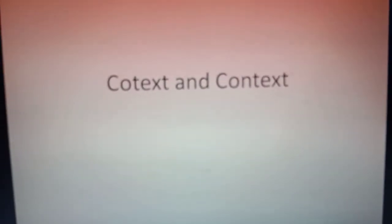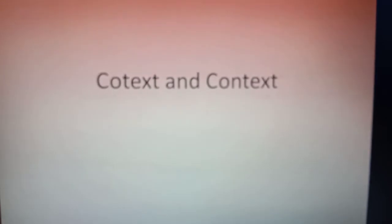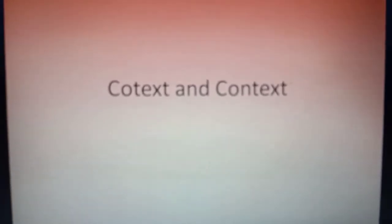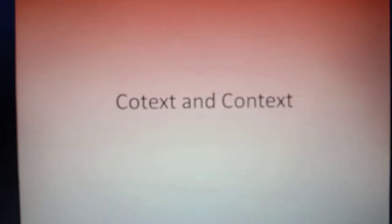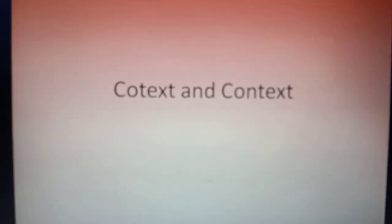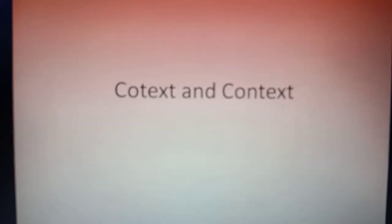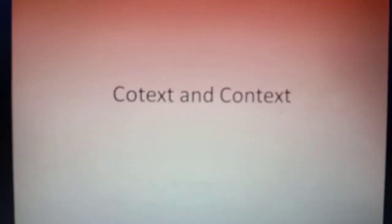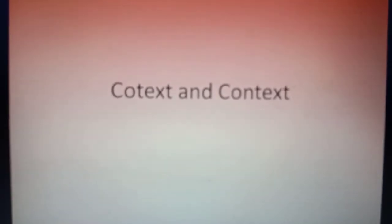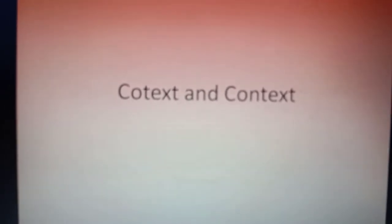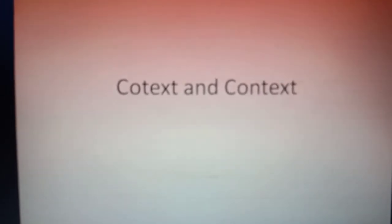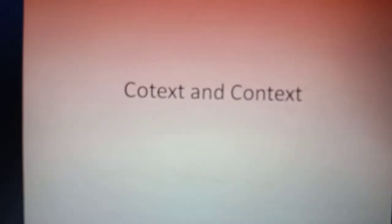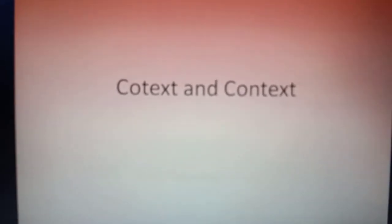Assalamualaikum, hello everyone. This video is talking about co-text and context — both are related to each other. Co-text is the words that surround another word, or the linguistic environment of a word, while context is the circumstances that contain meaning. In Bahasa, co-text (teks) adalah teks itu sendiri, yaitu hubungan antara satu kata dengan kata yang lain membentuk kalimat, dan hubungan kalimat dengan kalimat lain.